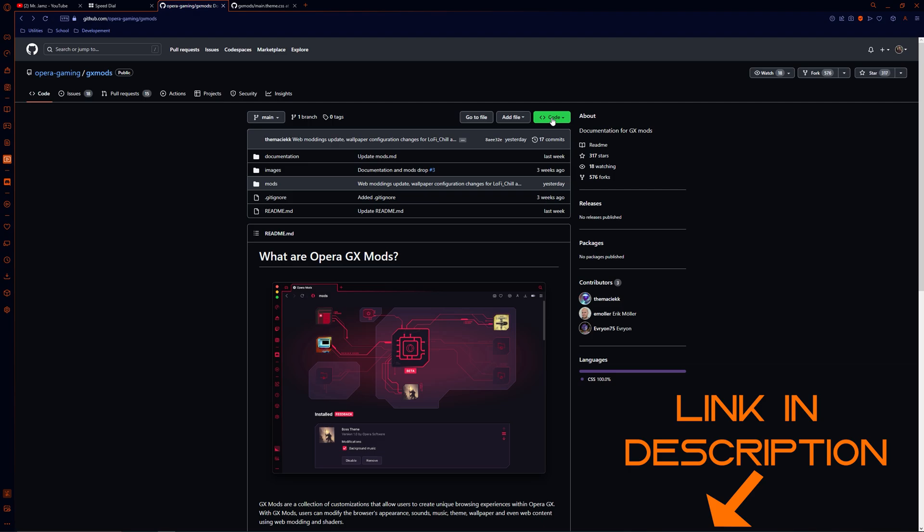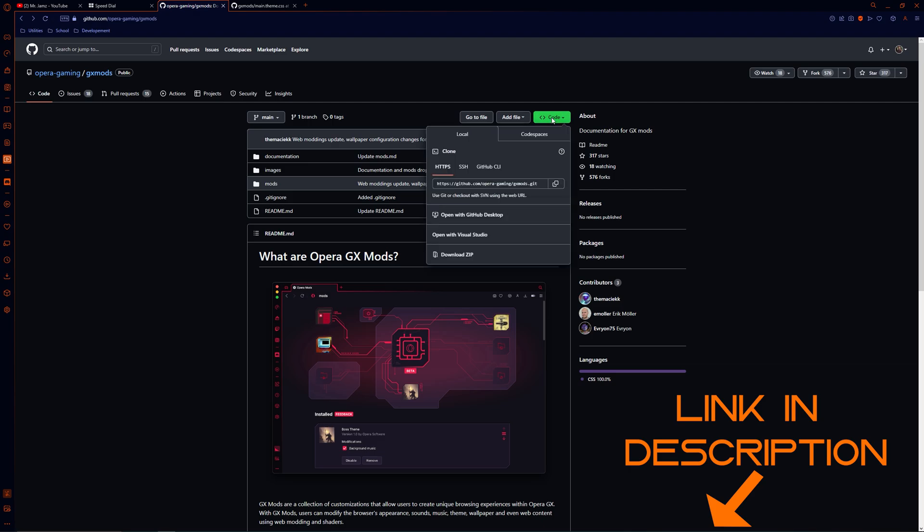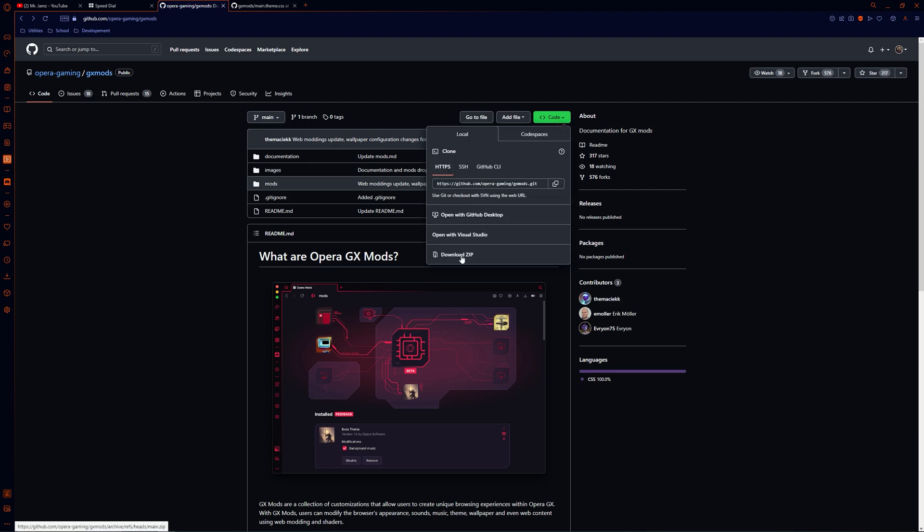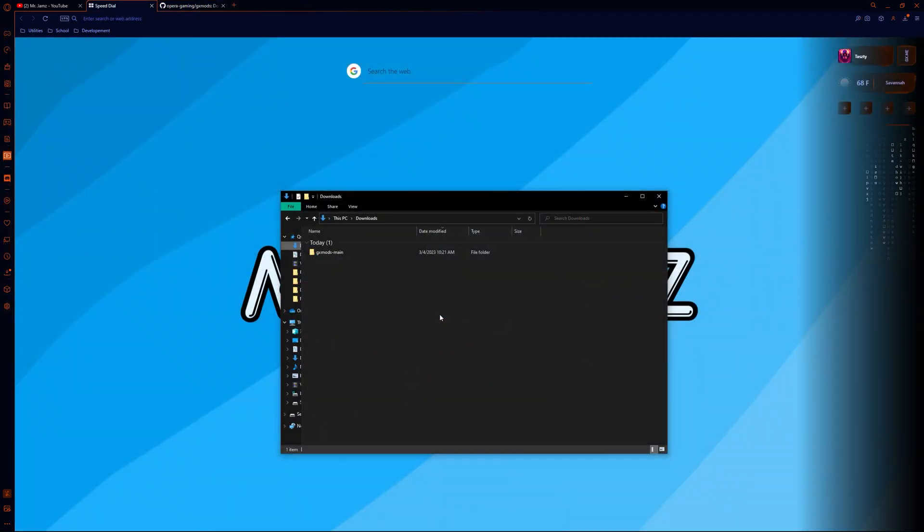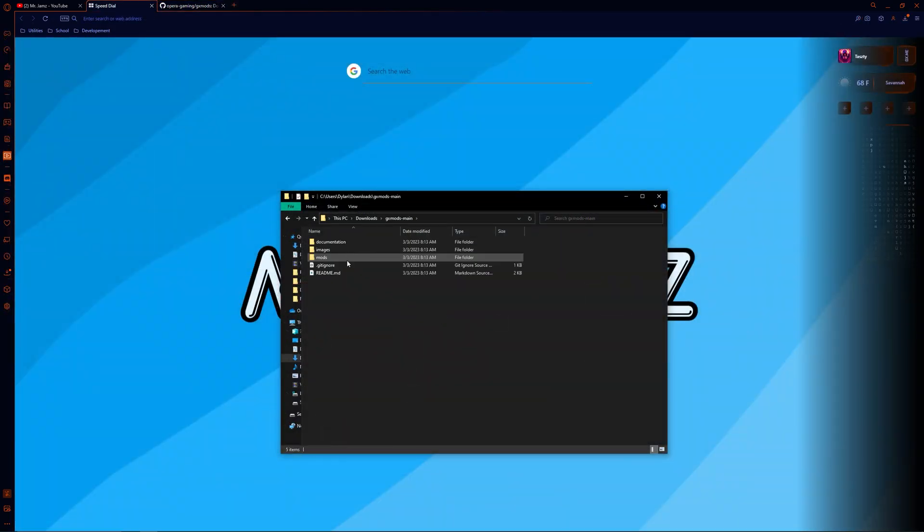Head over to Opera GX's modding page on GitHub and click the green code button to download the zip file. After you have the zip file downloaded, extract the contents and head into the documentation folder.